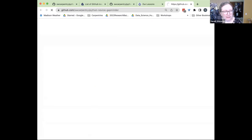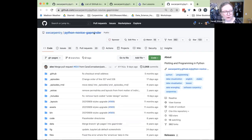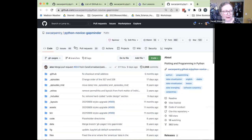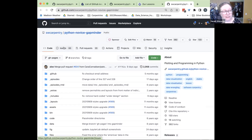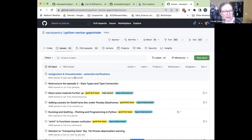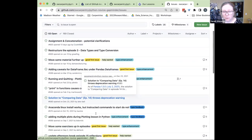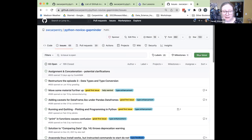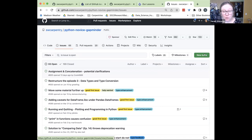This click will take me to that same place — the Python Novice Gapminder lesson repository. Again, this is all the stuff that makes that webpage. If I were going to report an issue, I could go to the Issues tab, look first to see if somebody else has already reported the same issue, and if not, click 'New Issue' to report it. We're going to focus on actually making the change and suggesting it back to the lesson, which is called a pull request.